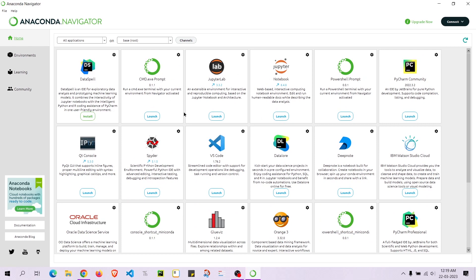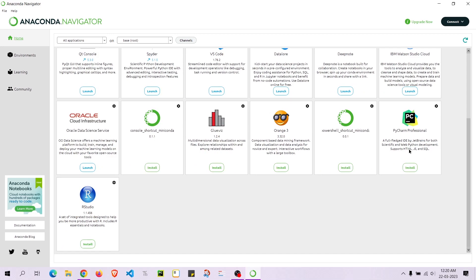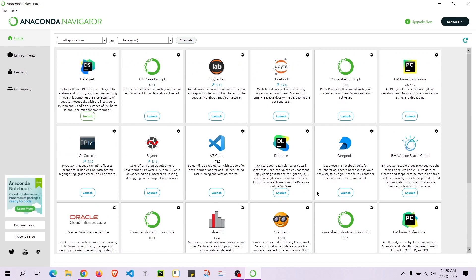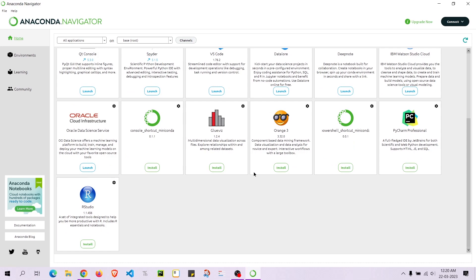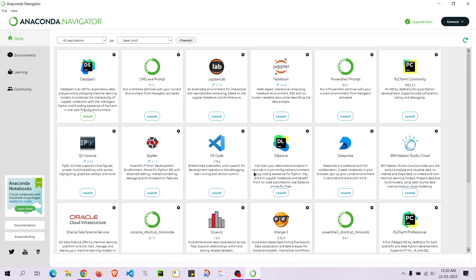We also have the PowerShell prompt, PyCharm Community, PyCharm Professional, and RStudio — you can install these particular tools as well. They are used a lot. But the main thing I'm going to show you is the Environments section, so let's go to Environments.